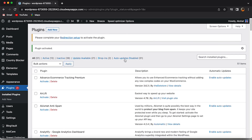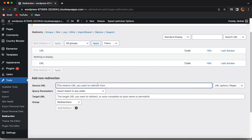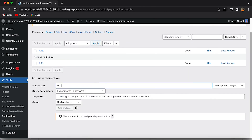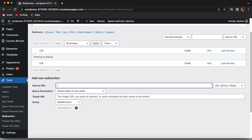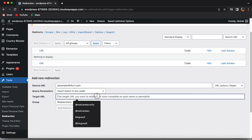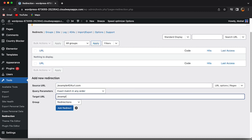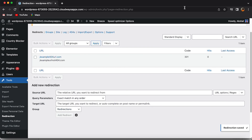Once you've installed and activated the plugin, go to Tools, then click on Redirection. Enter the 404 page URL in the Source URL box and the new URL you want to redirect to in the Target URL box. Now click on Add This Redirect. Click on your new URL and check if the error is gone.